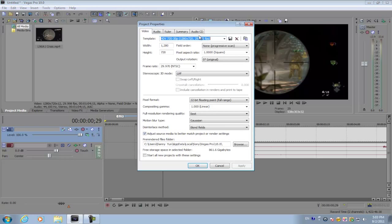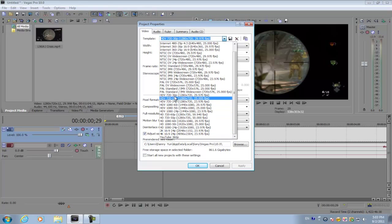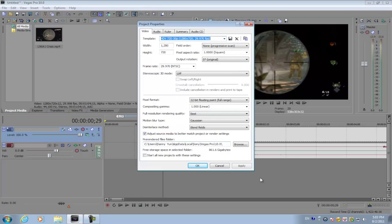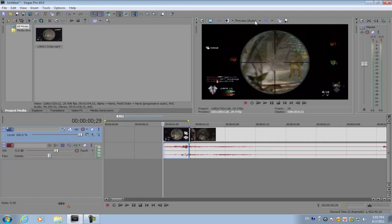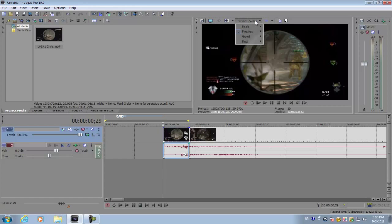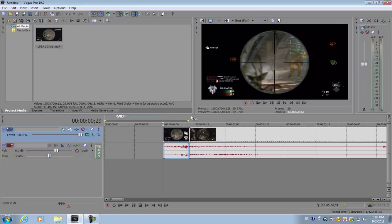Then you want to go to your project video properties and make sure it's set to HDV 720 and apply it. Click OK, then get your preview quality and set it to best and full.